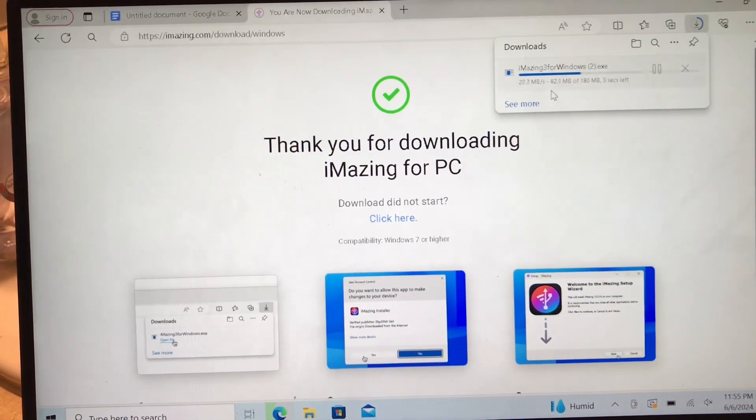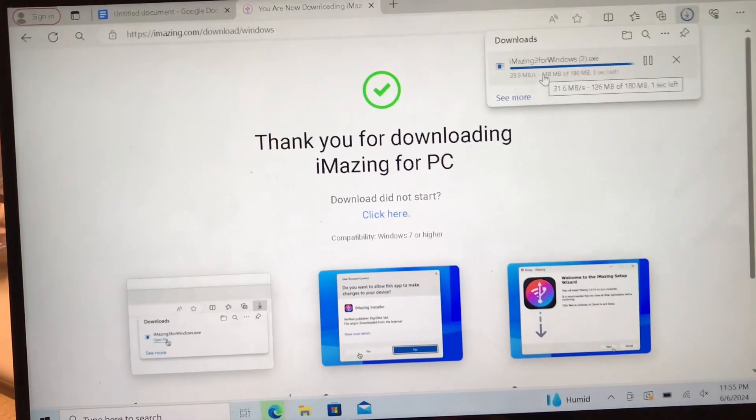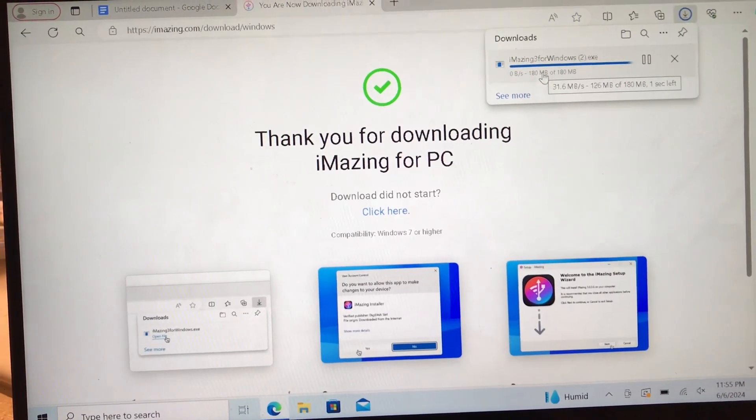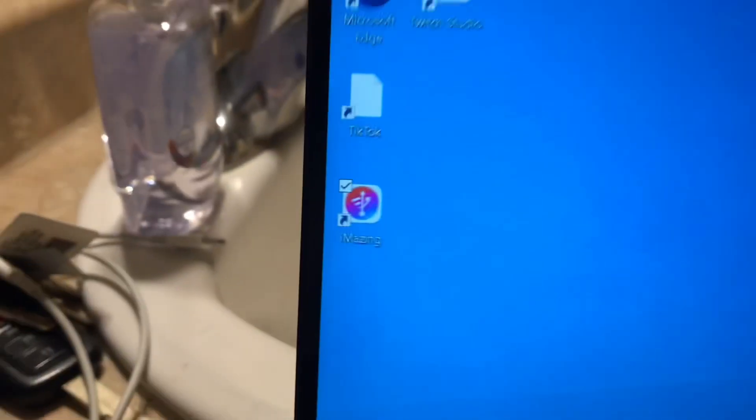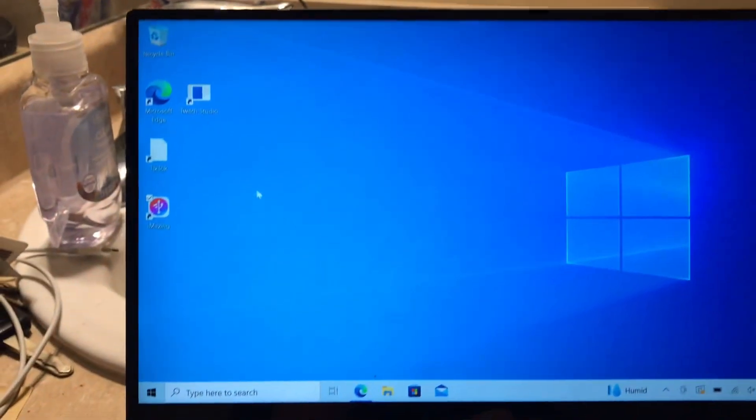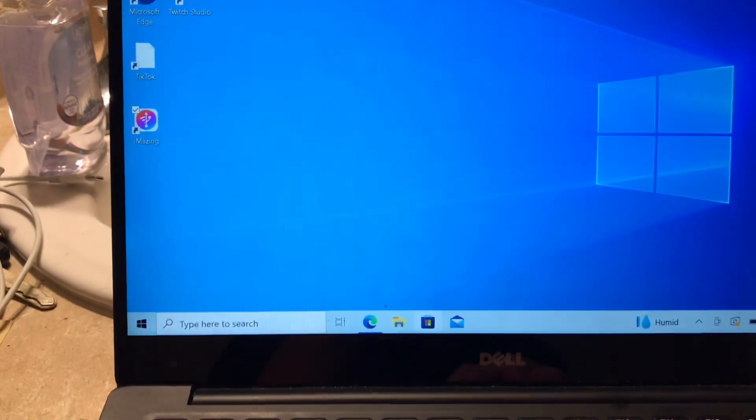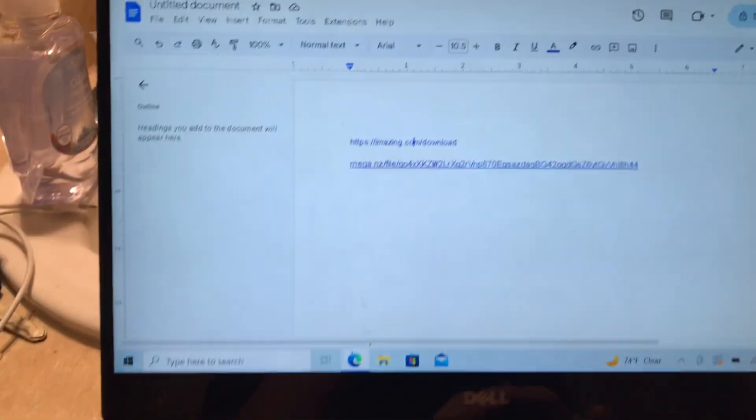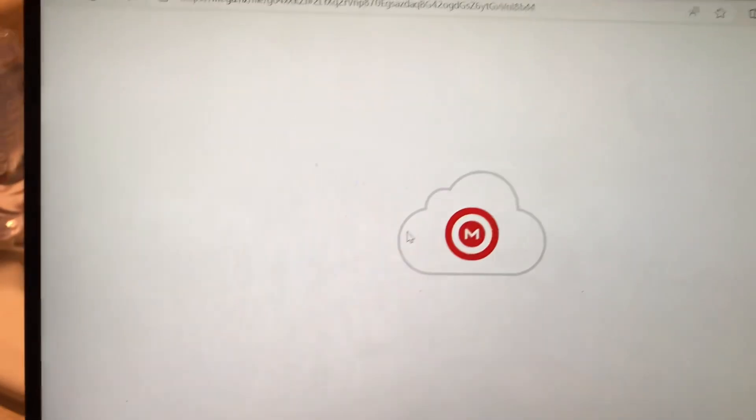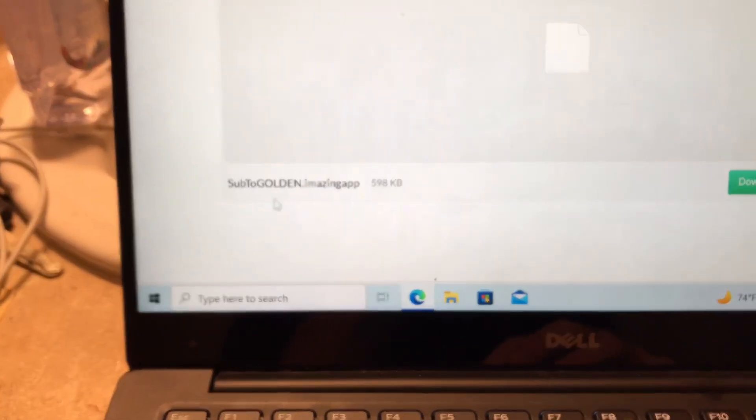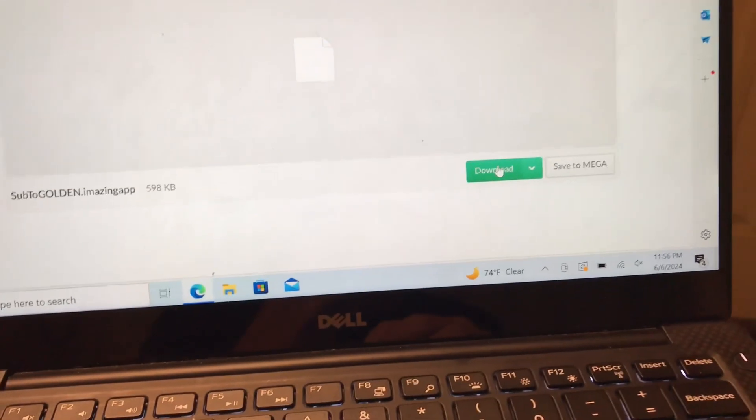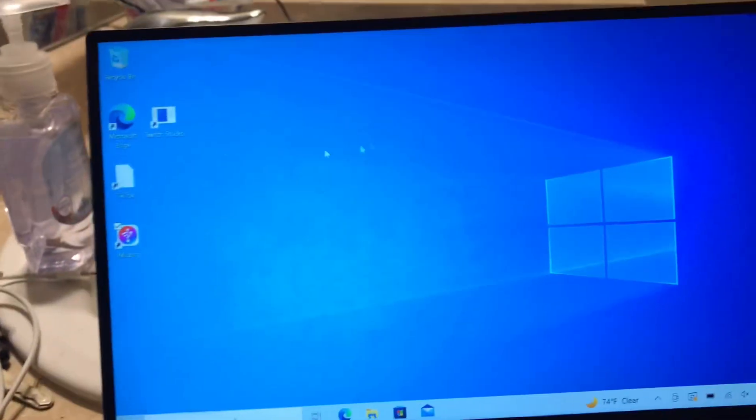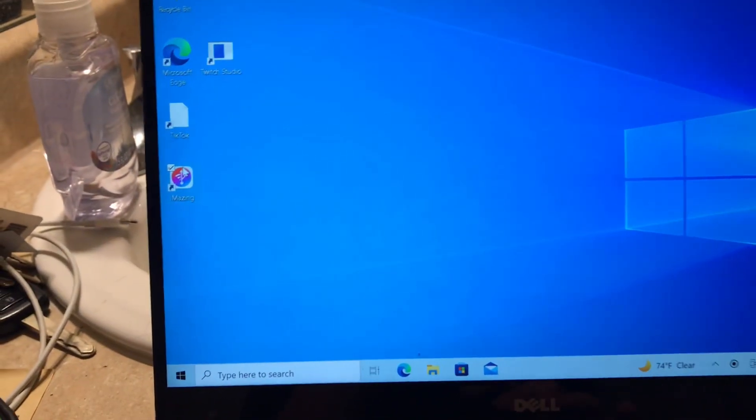Once you download that, it should pop up as an app called iAmazing. Before you open it, you're gonna want to go back to my description and download the second link. It's gonna say mega.nz or something like that and it's gonna say 'sub to golden iamazing app'. You're gonna want to press download. Once you have both of those downloaded, you're ready to proceed.